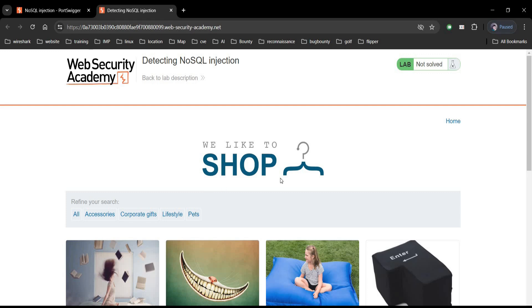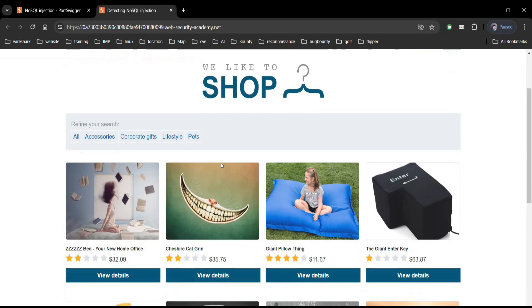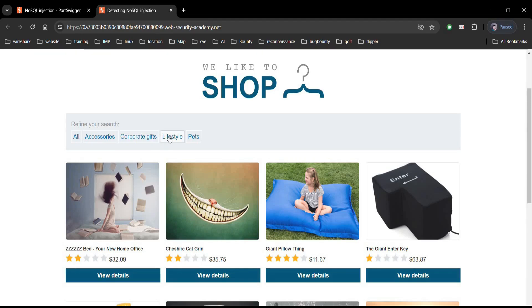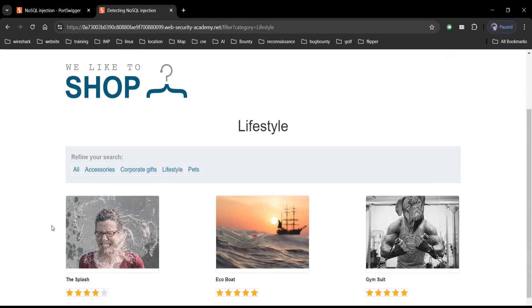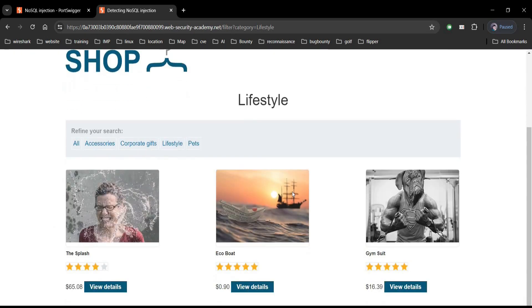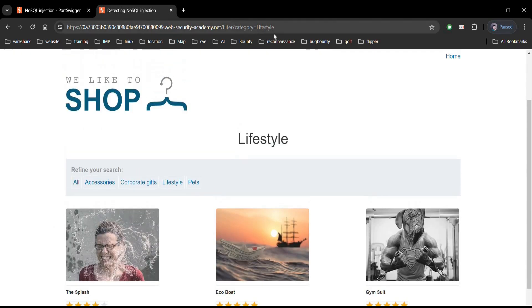And here we have e-commerce kind of website with filter like accessories, corporate gift. Tap on Lifestyle. Here you can see products related to filtered category.